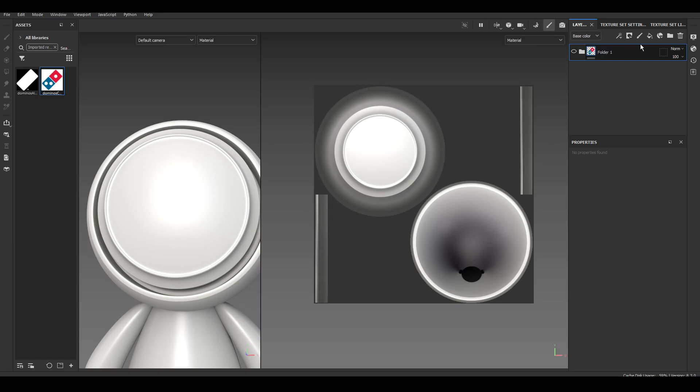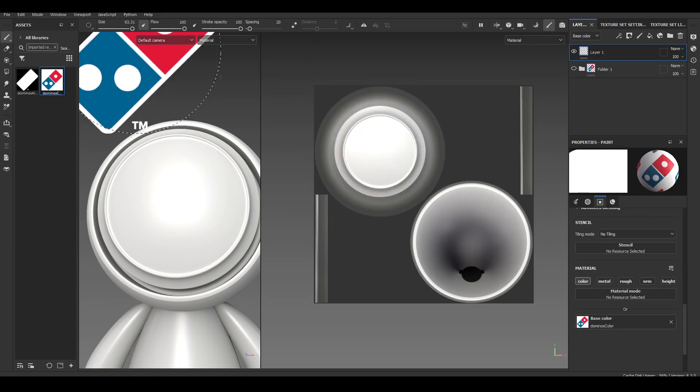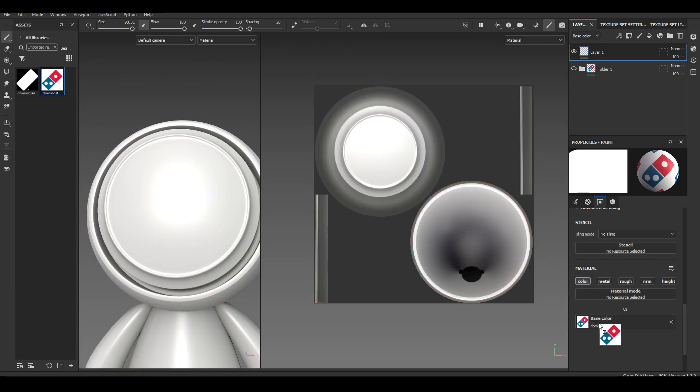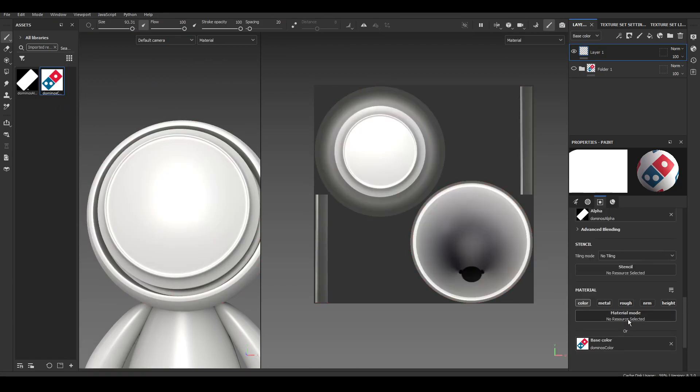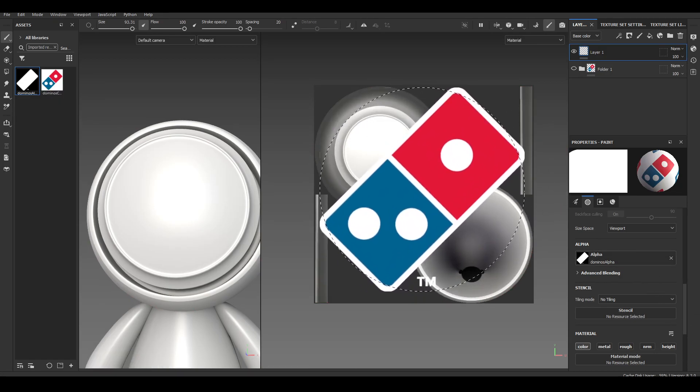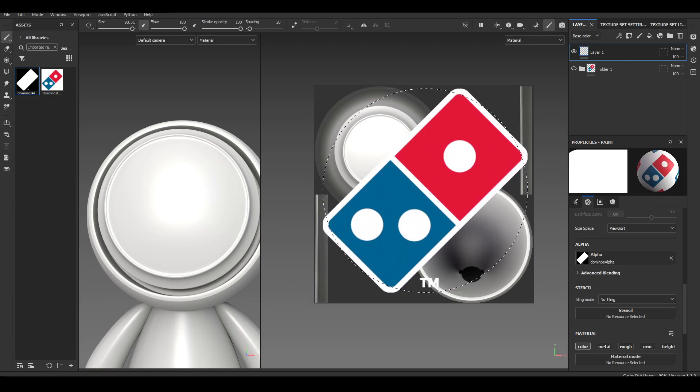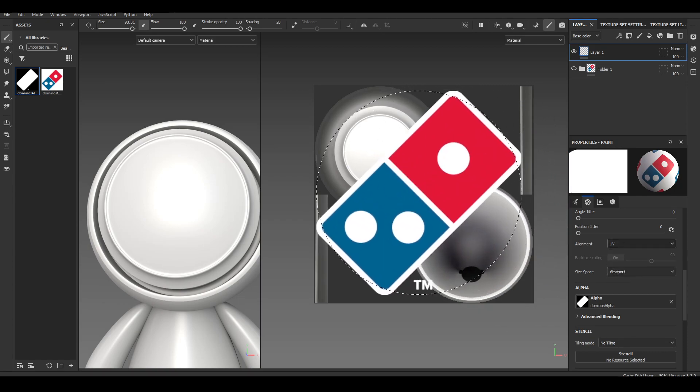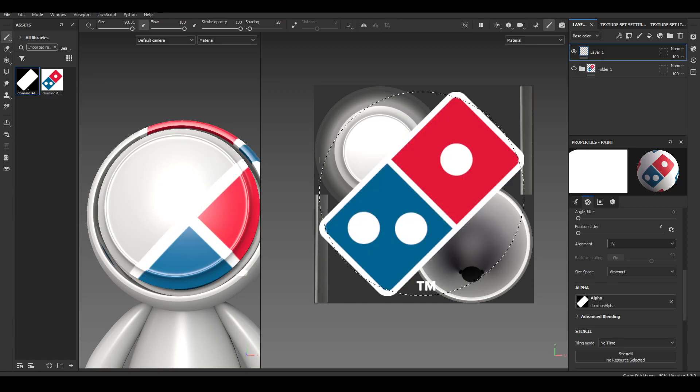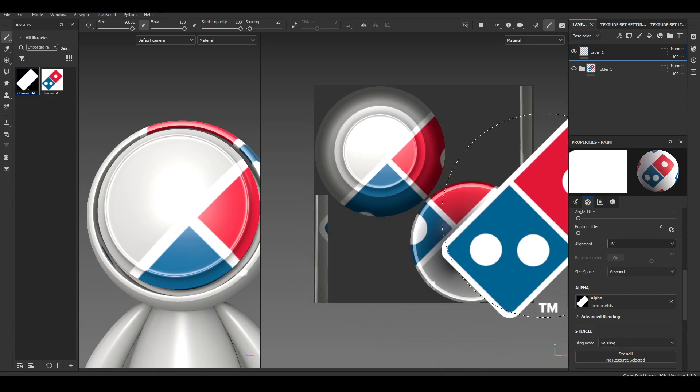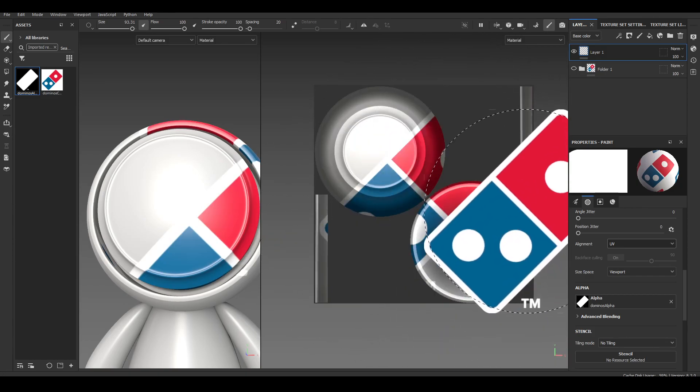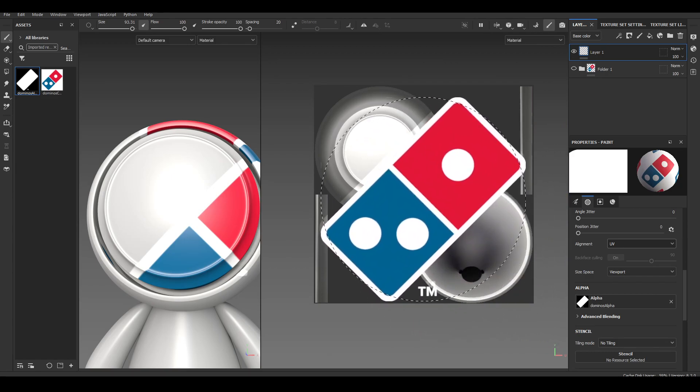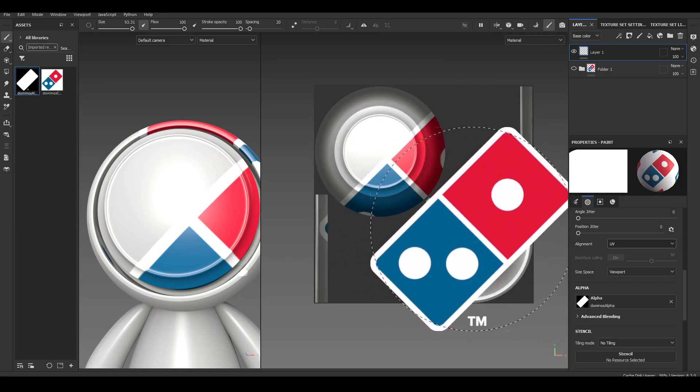So first thing I'm going to do is I'm going to create a paint layer. And then with that paint layer, I'm going to go ahead and drag the dominoes color into the base color. And then for the alpha, you can either just click on an alpha if it is an alpha file, or you can drag and drop it on the alpha. And it'll give you this. This is exactly what I want. And then I also had to make sure that the size space I set to viewport and the alignment I set to UV.